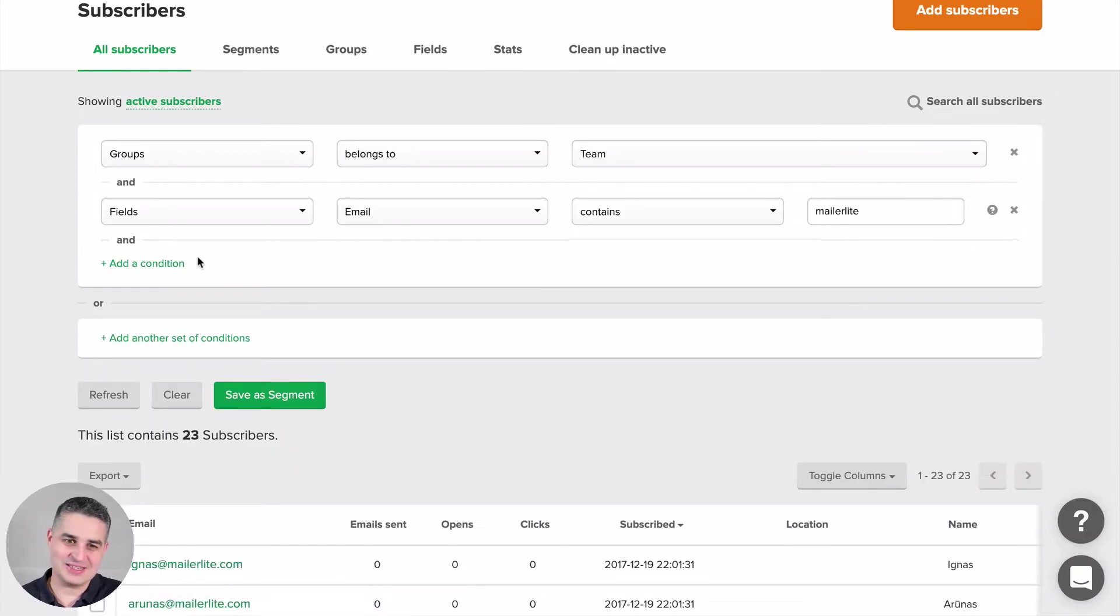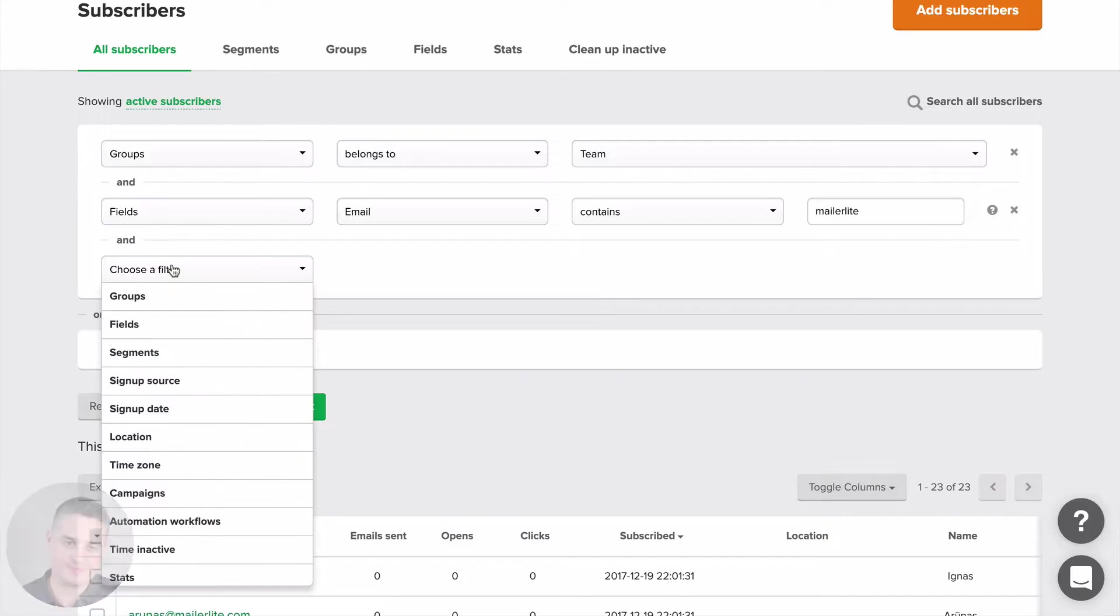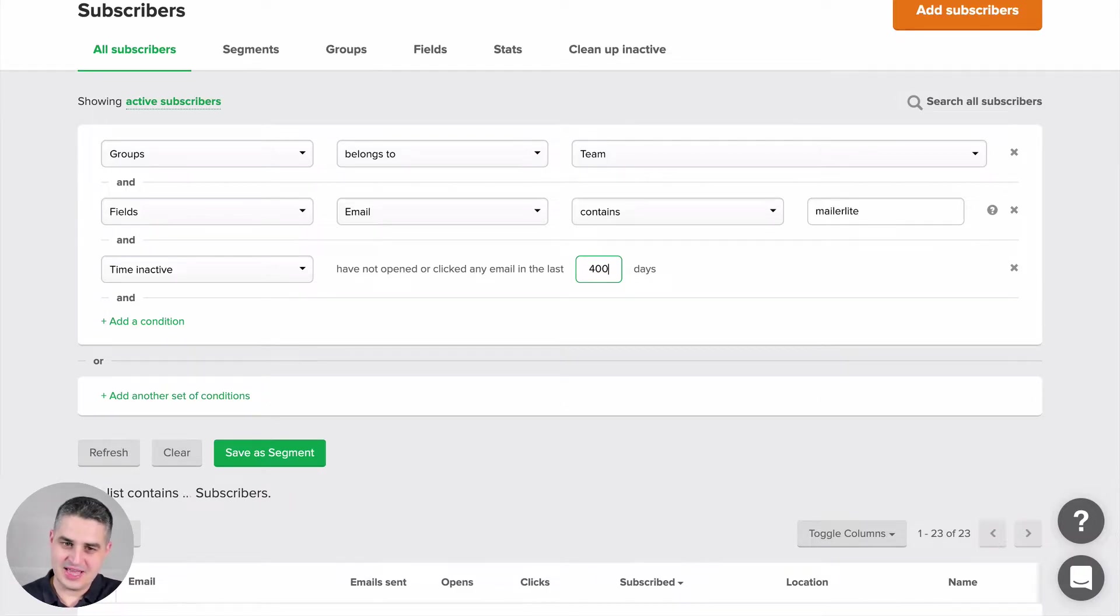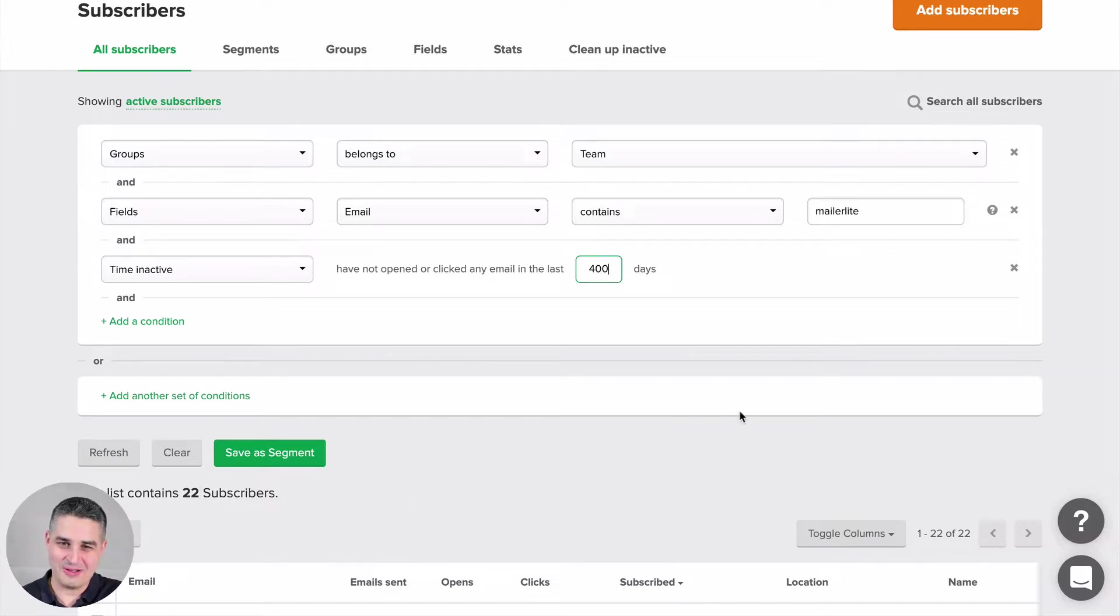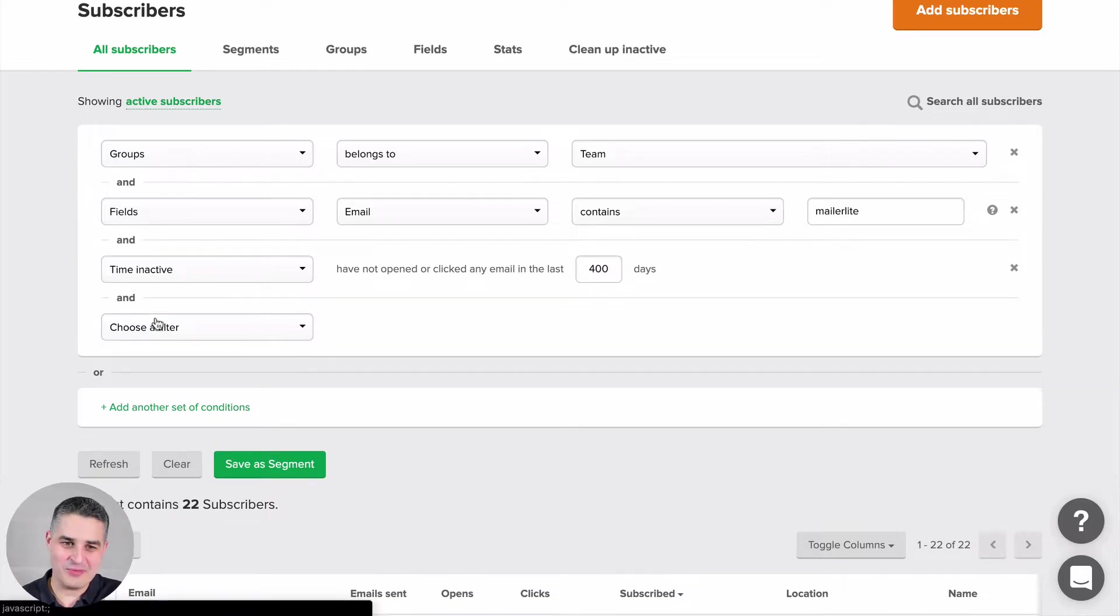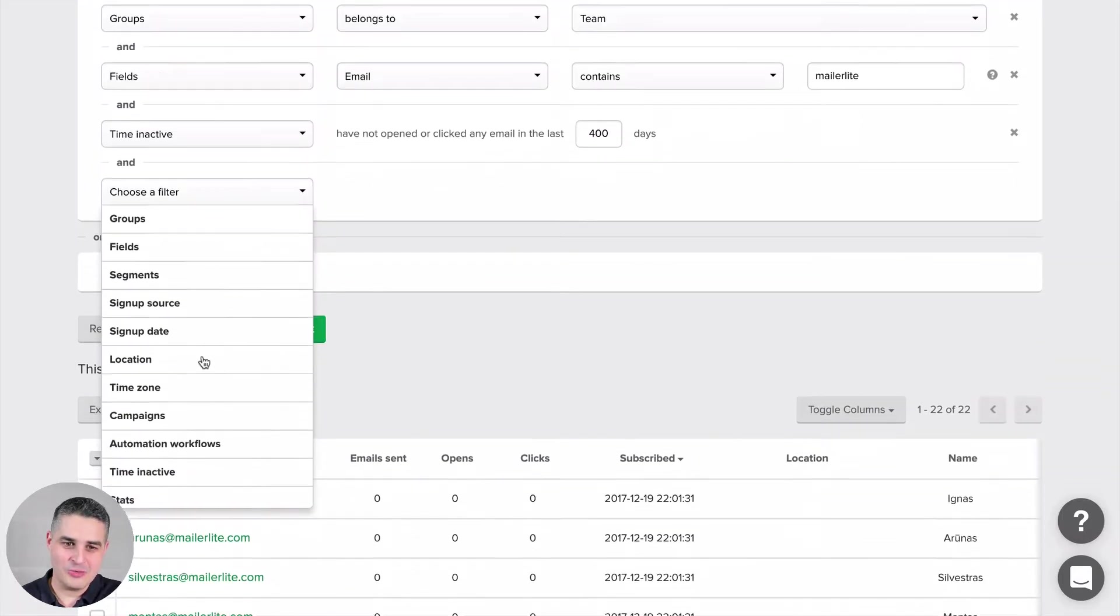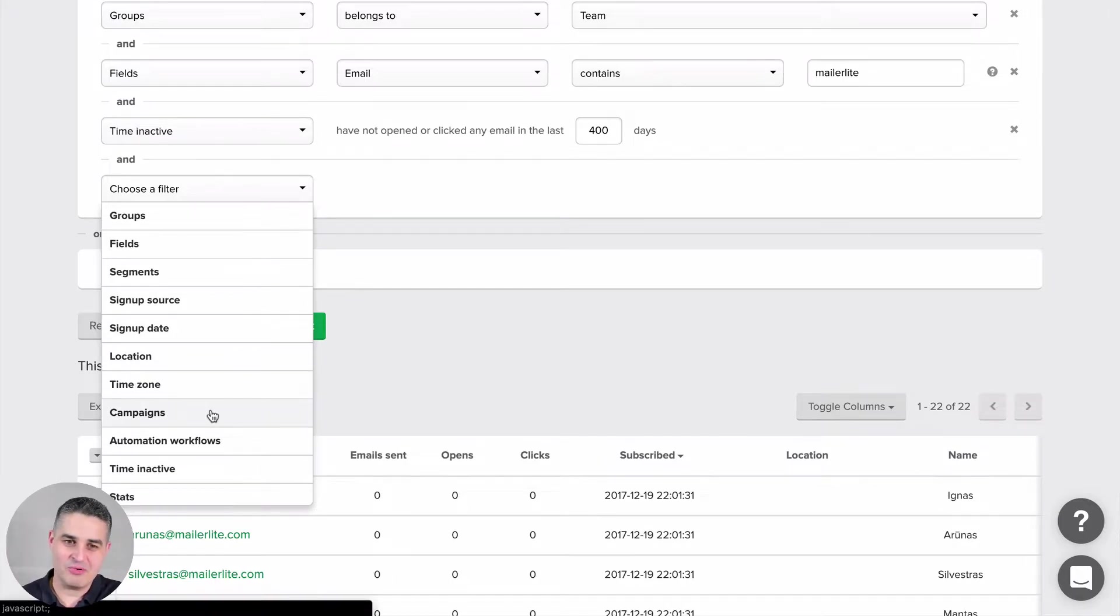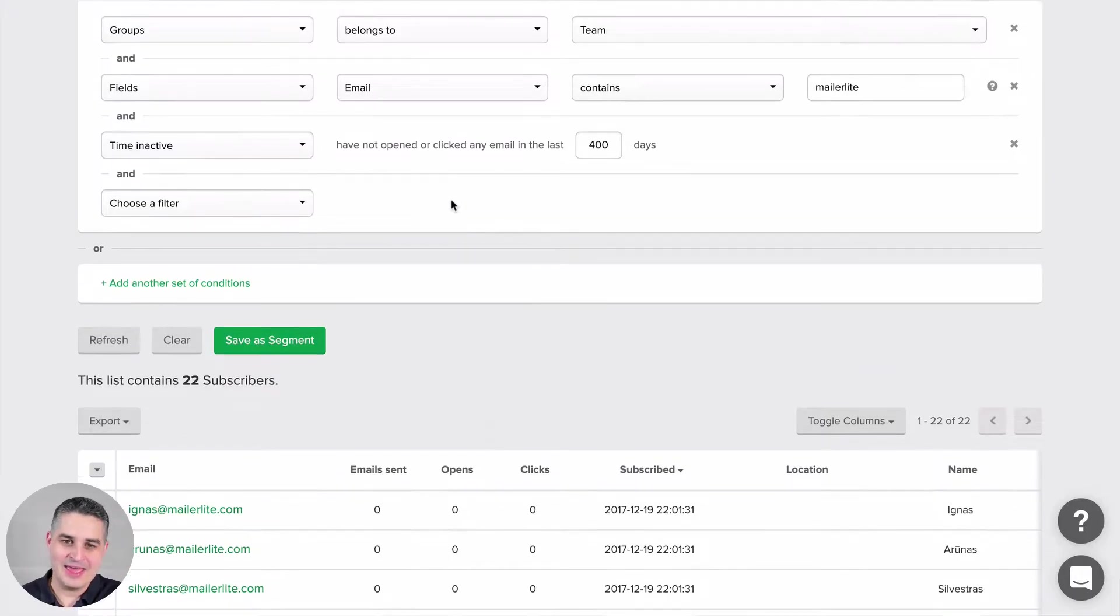For a second and add another condition, let's choose time inactive. 400 days... so one person has been inactive for more than 400 days. You can keep on playing around with different things like location, time zone, stats, campaigns, the specific people opened or didn't open, etc.